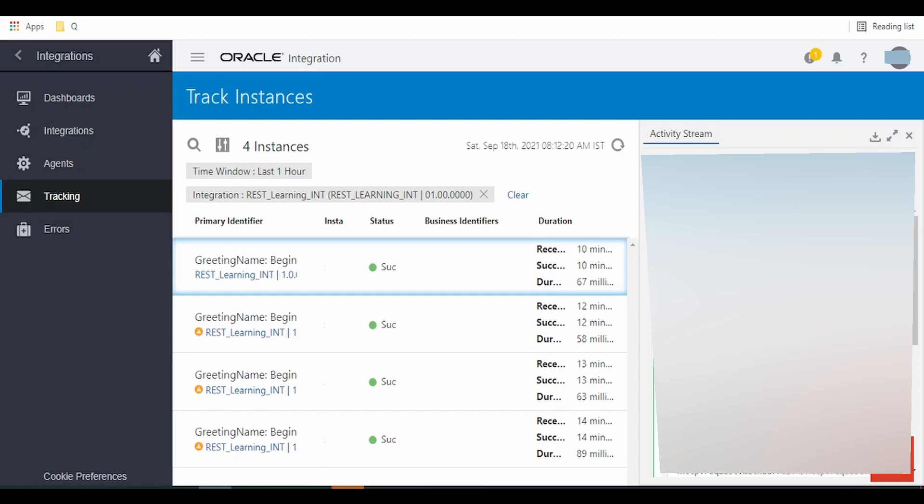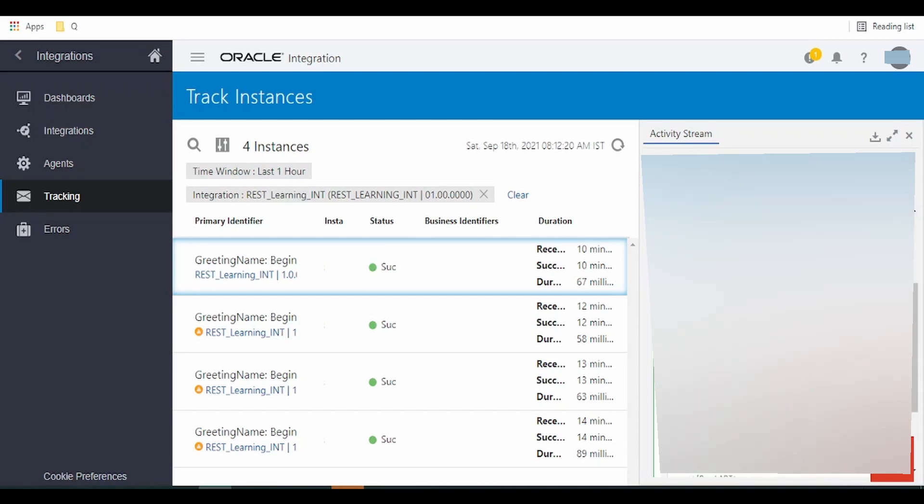Click on the individual links to check the messages that were received. For example, in this we had received the name as beginners. Similarly, we can check what was the method with which this integration was invoked.